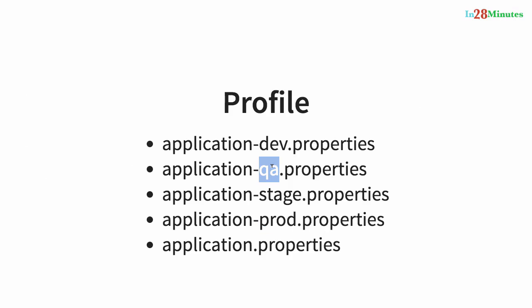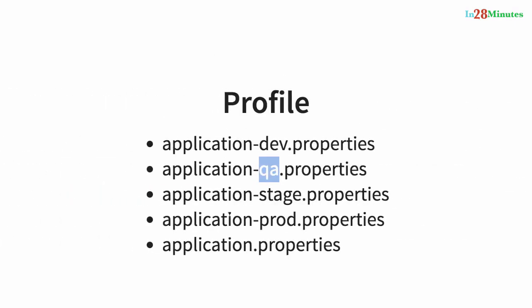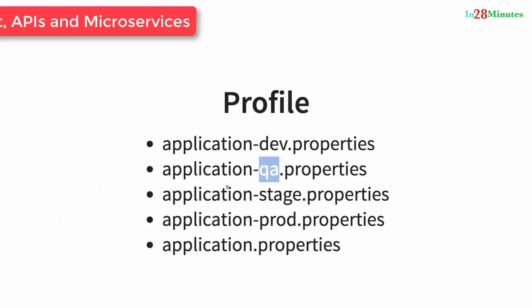As we discussed earlier, based on the active profile, appropriate configuration is picked up. Whichever thing you set as the active profile, it will be used to pick up the appropriate configuration. And profiles can be used to configure different kinds of resources, right? Whenever I talk about an application, you would have application related configuration as well as the resources that the application connects to. So things like databases, queues, external web services that you might be using. All that might be different from one environment to another environment, and all those kind of things can be configured in these different files. And as long as you configure that specific profile for that specific environment, you are done.